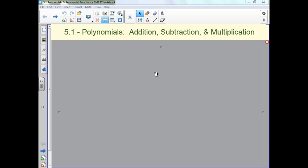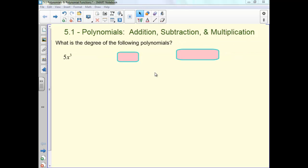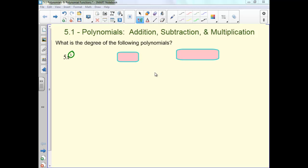Section 5.1: Polynomials and Polynomial Functions. First we're going to start with the degree of the polynomial. The degree, when you've got a monomial, you just take the degree or the exponent of your variable. So in our case the degree would be 3.